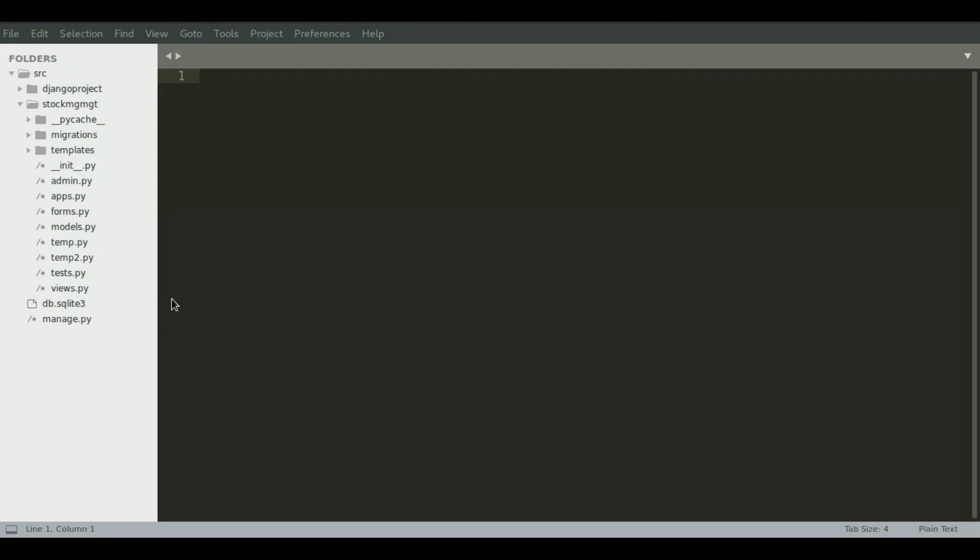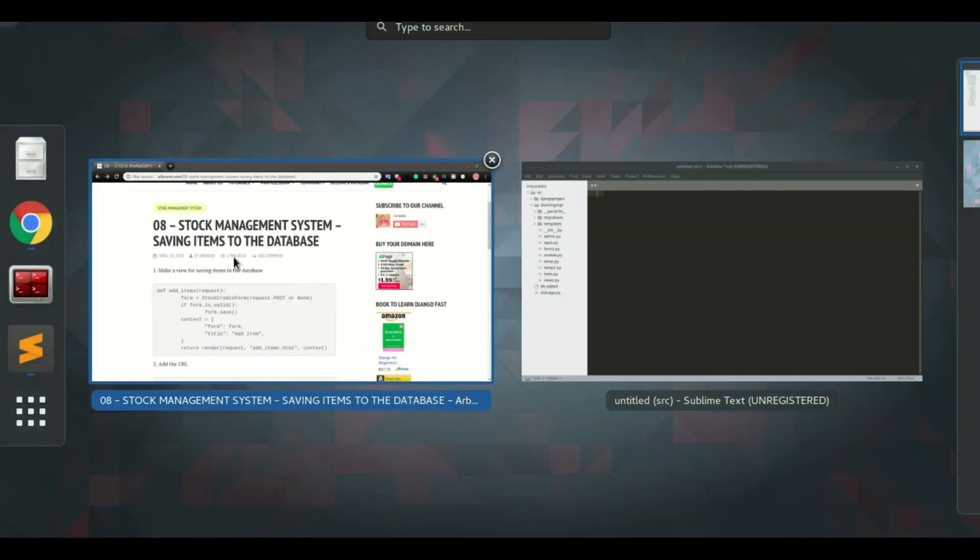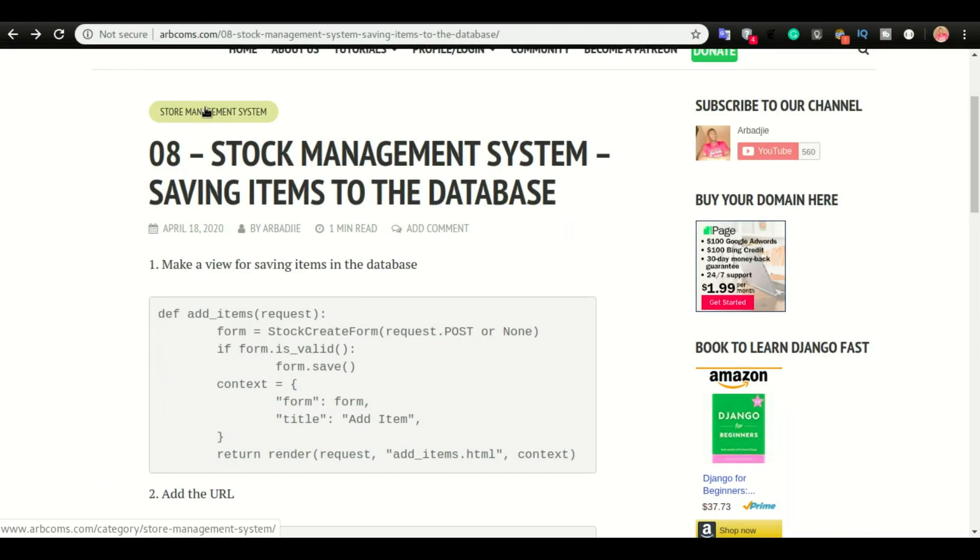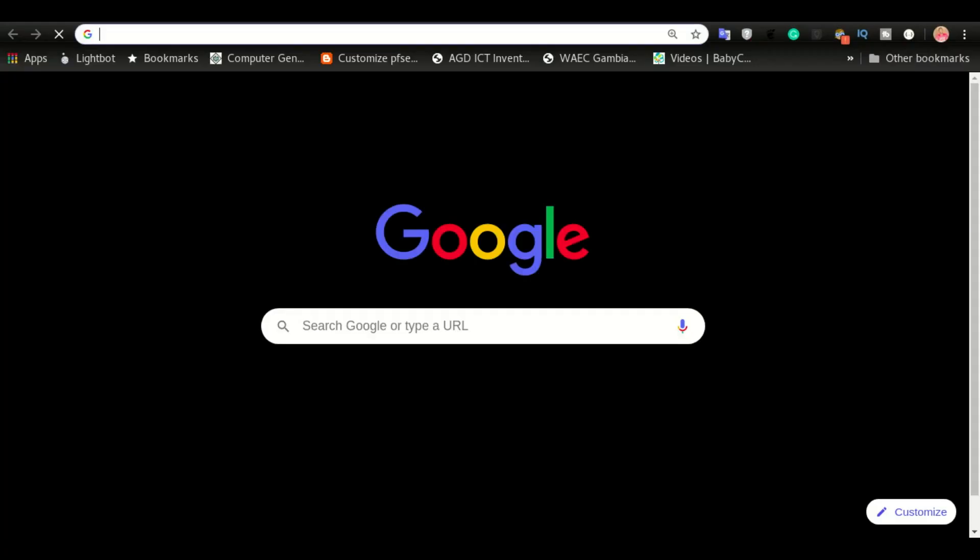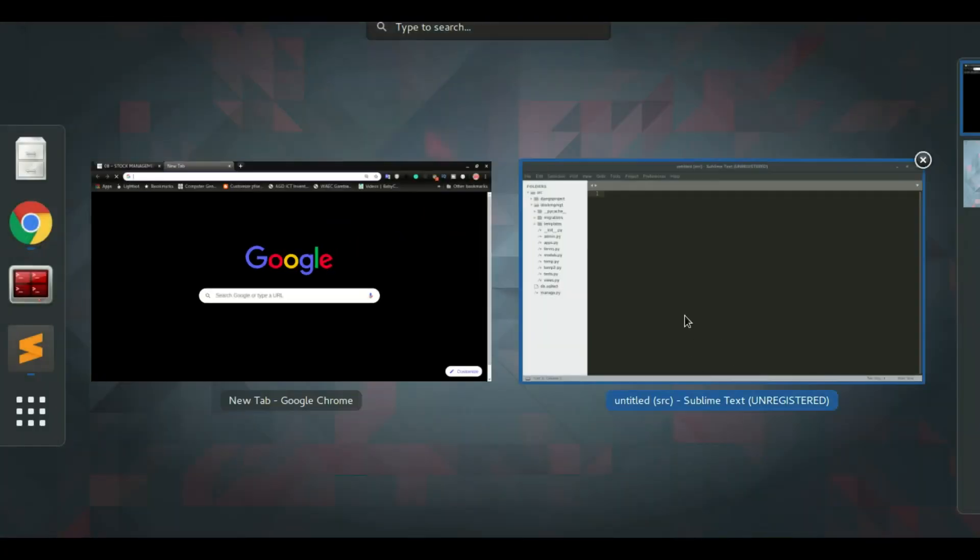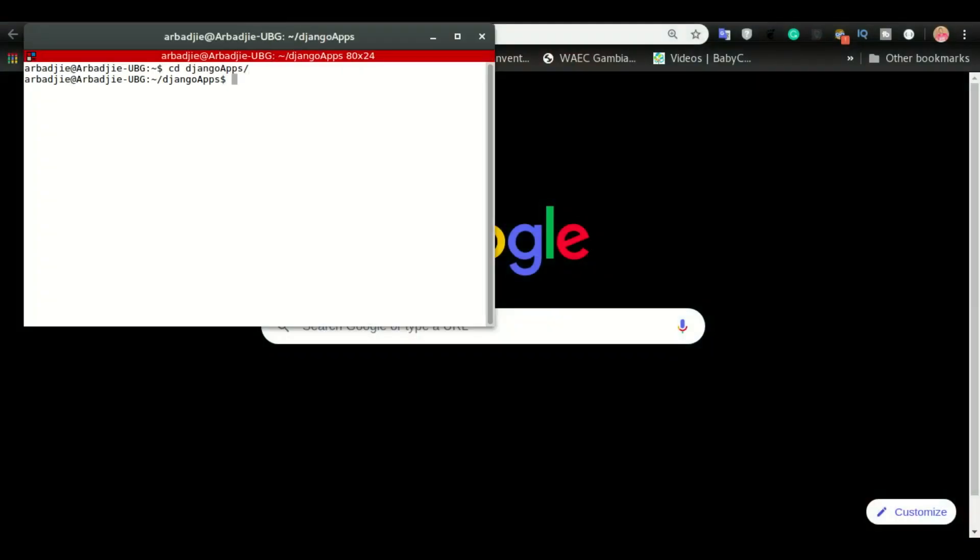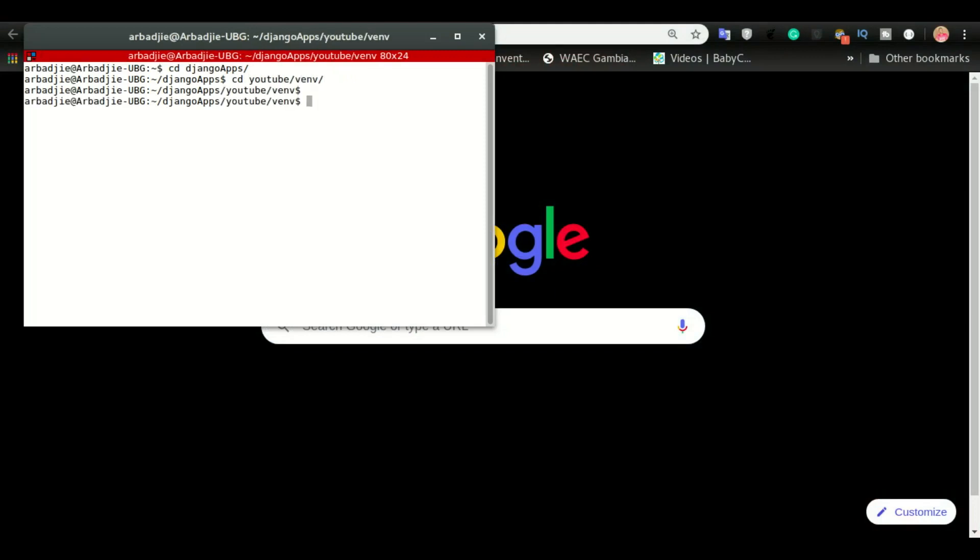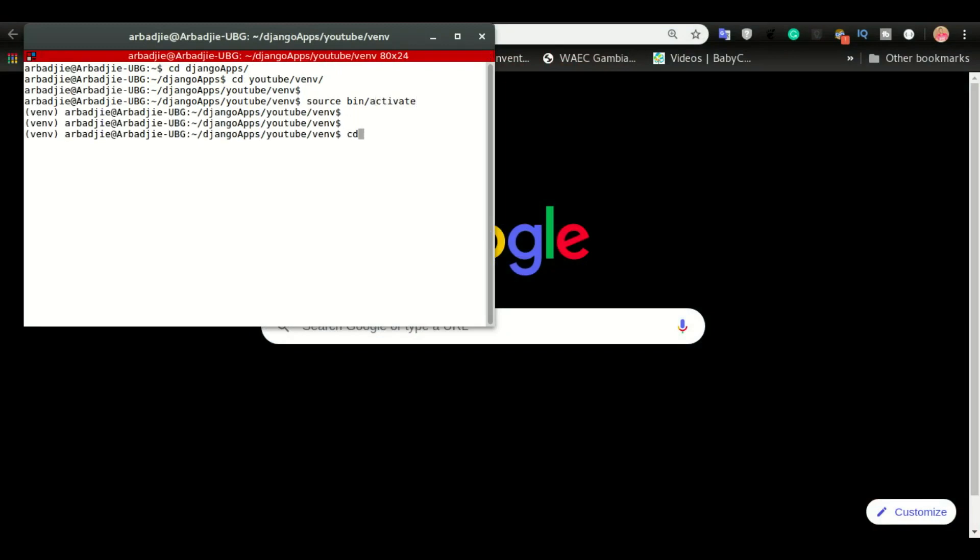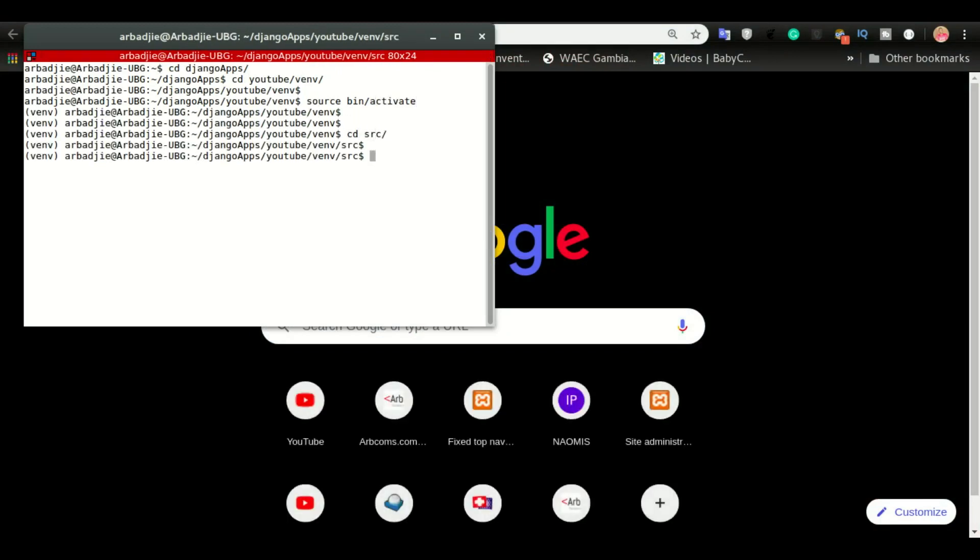So currently our application doesn't have an entry form. So now if I open the application, let's run the server first. I'm going to CD into the directory, activate the environment, and then run the server.